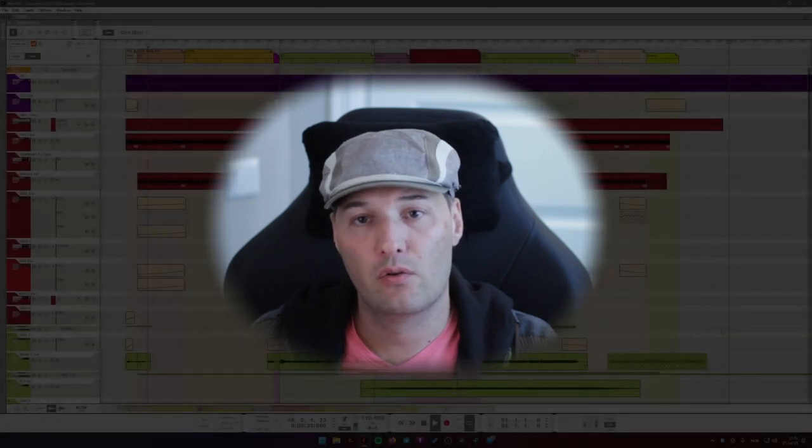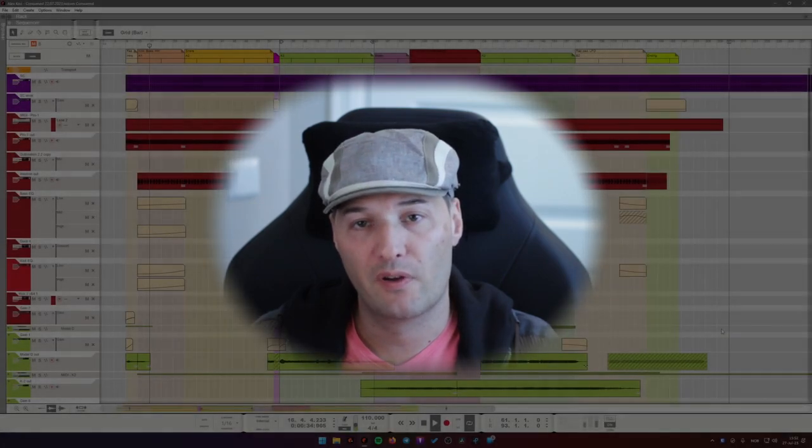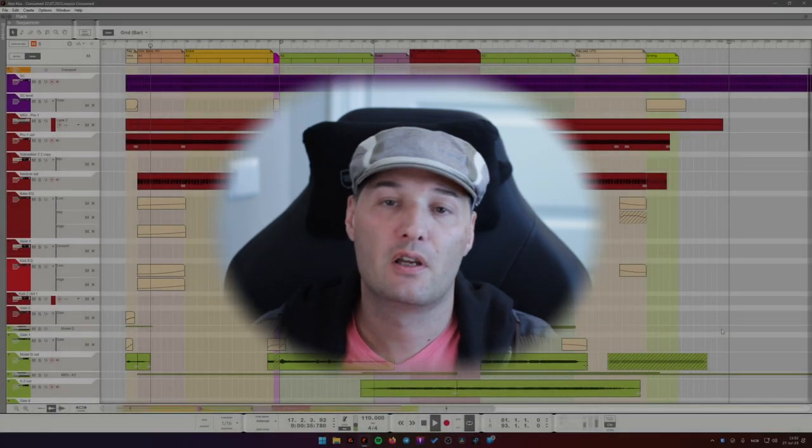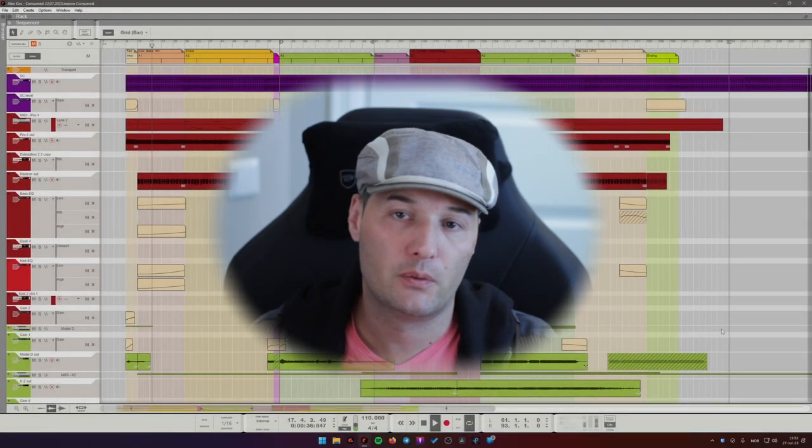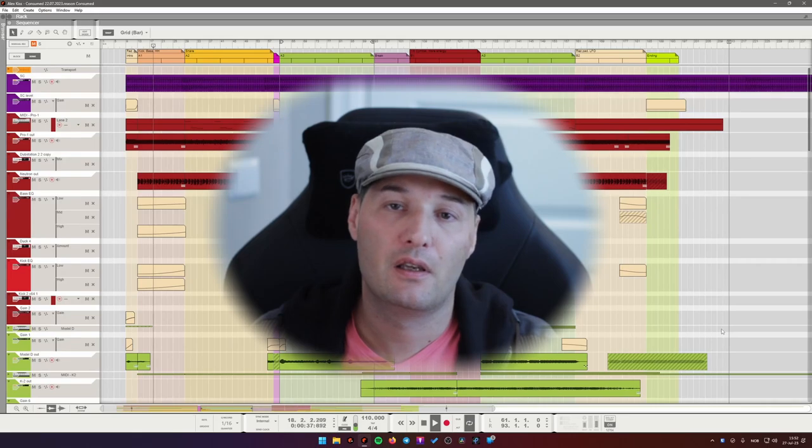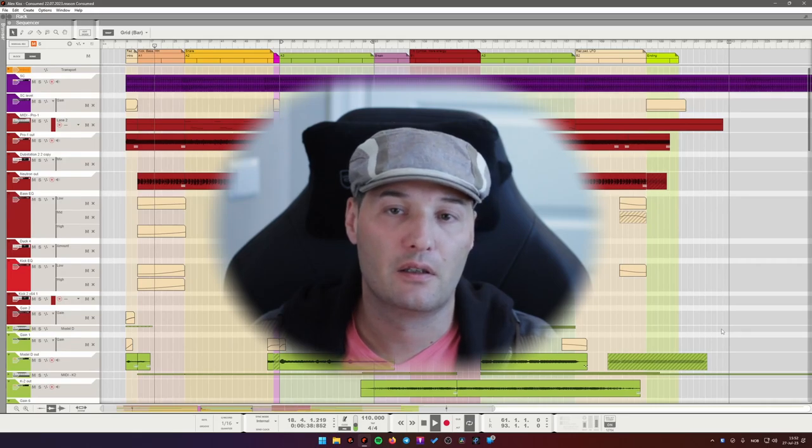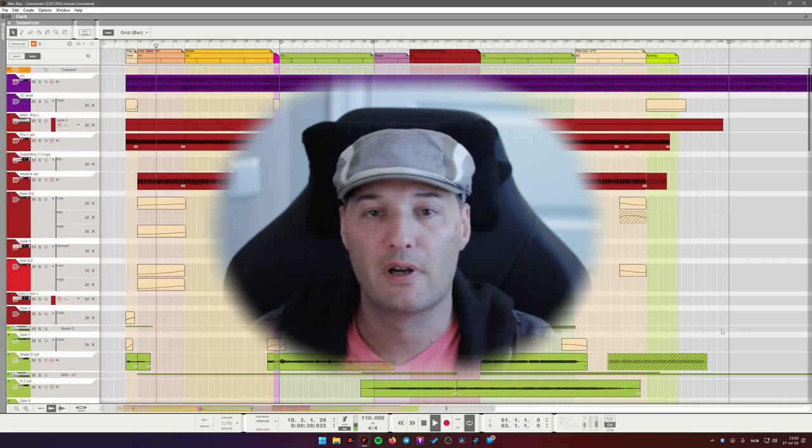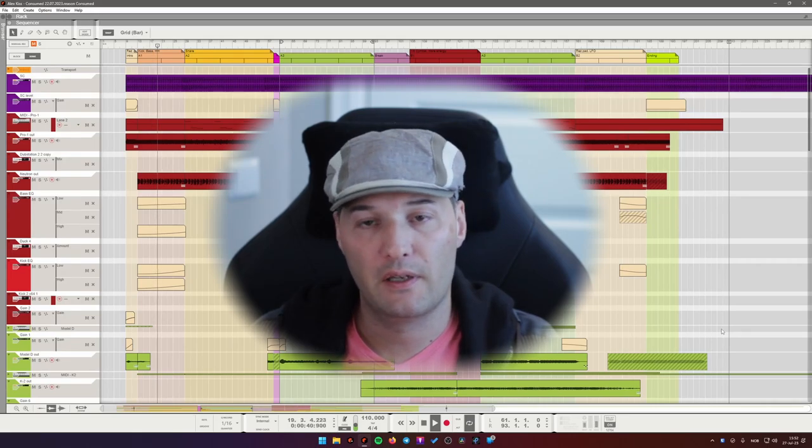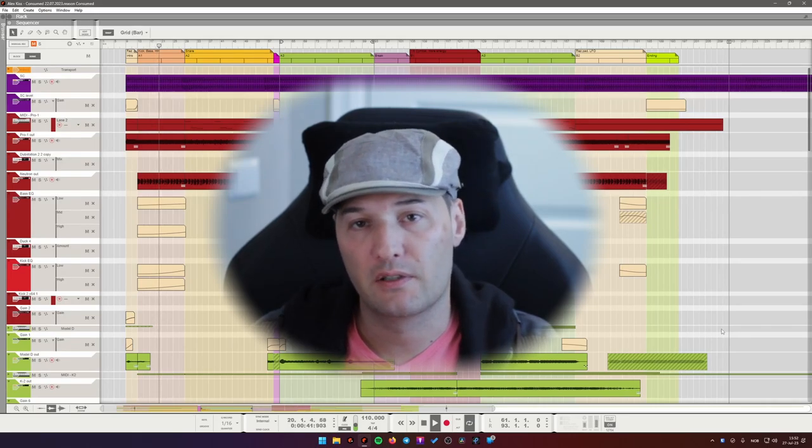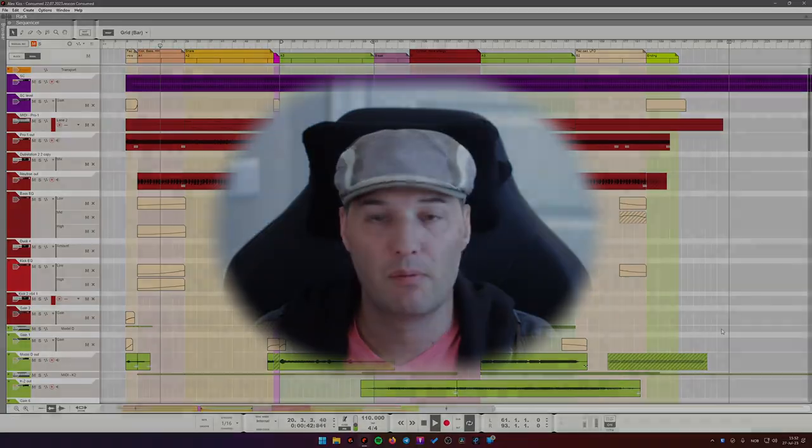Hello friends! Today I want to try a different video format where I go through one of my tracks, show you how it was made, and explain some of my thinking behind some of the choices that I made.